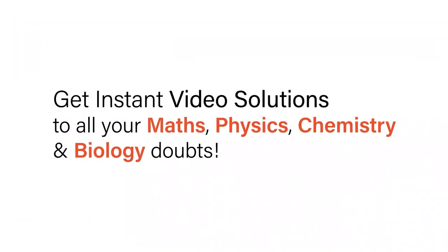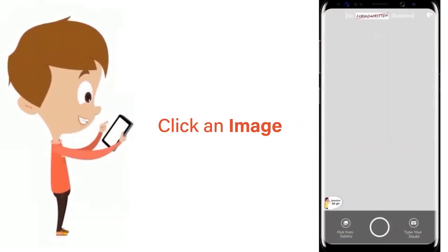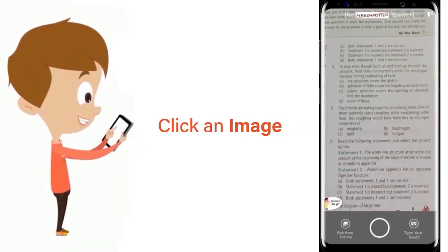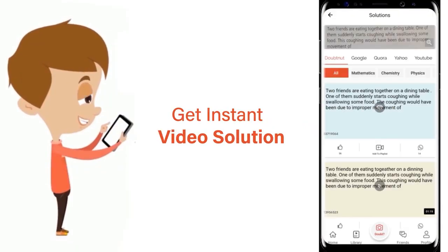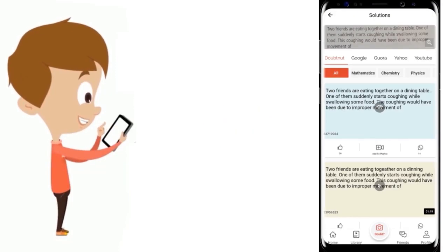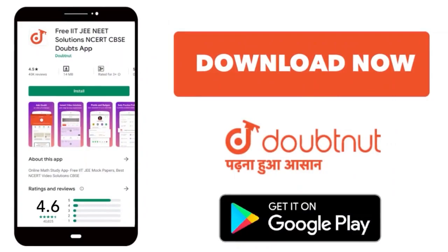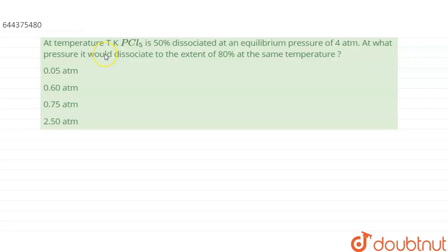With DoubtNet, get instant video solutions to all your maths, physics, chemistry, and biology doubts. Just click the image of the question, crop the question, and get instant video solutions. Download the DoubtNet app today.